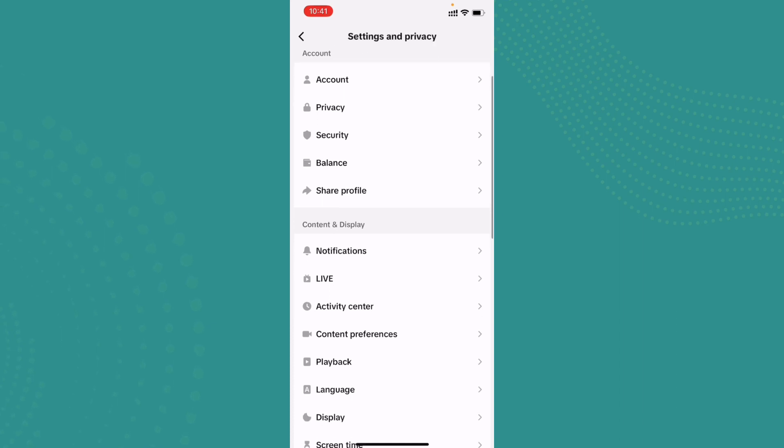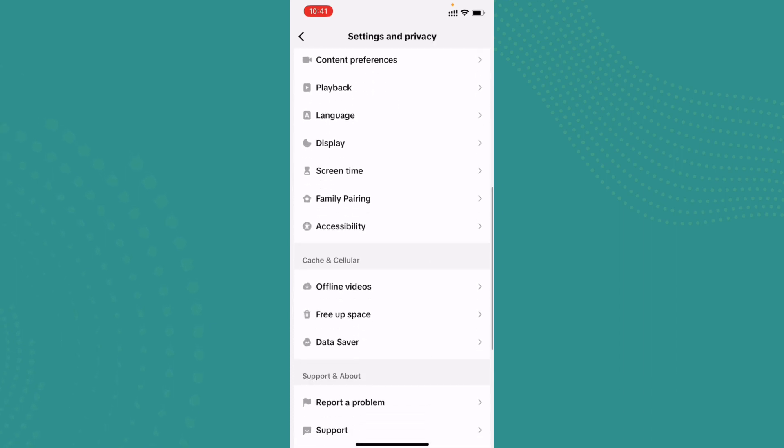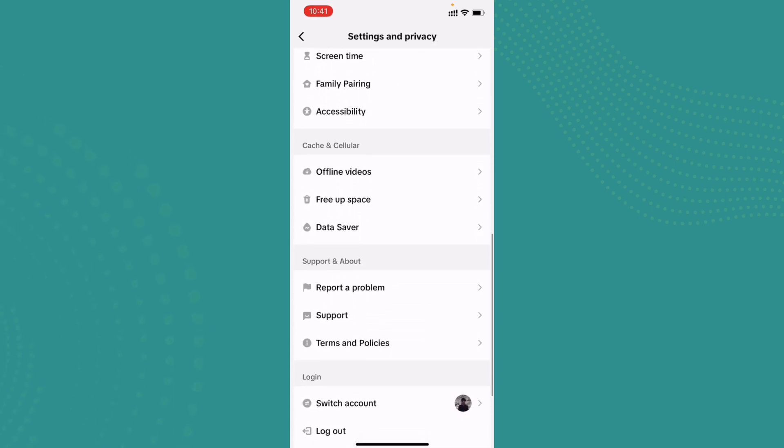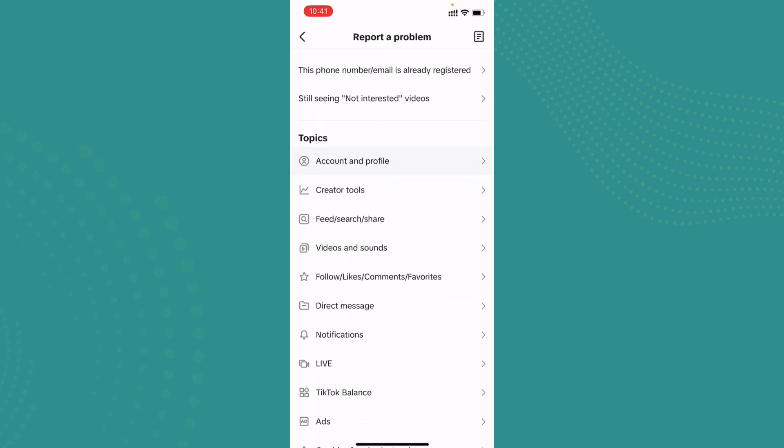So here, as you can see on my mobile screen, there is no such option to change your birthday on TikTok. You cannot change your birthday on TikTok. So what you can do is tap on Report a Problem.